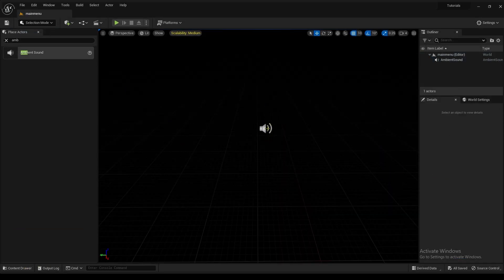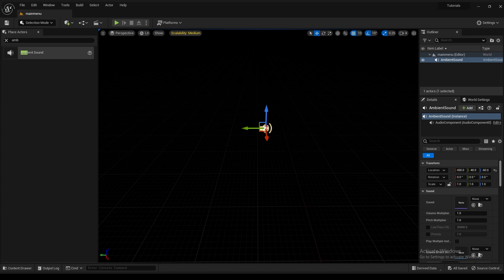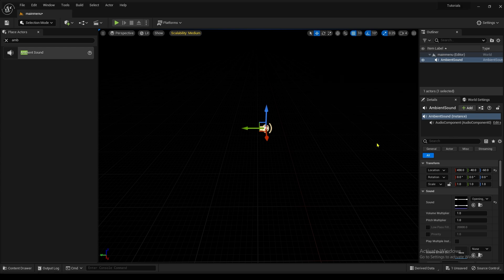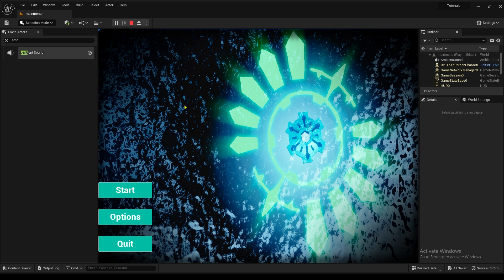Now, you can add it to the ambient sound actor. So I'm just going to put it there. And I'm going to save it, and we're going to play, and you're going to hear it. Hopefully. Here we go. So there you go. There's the music playing.